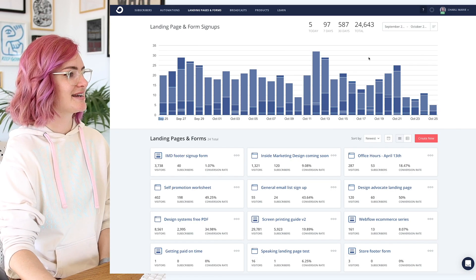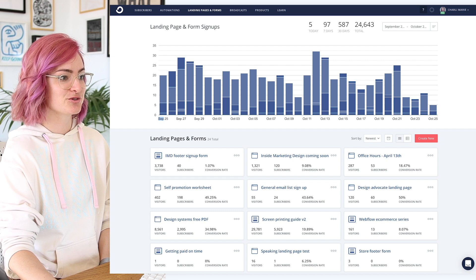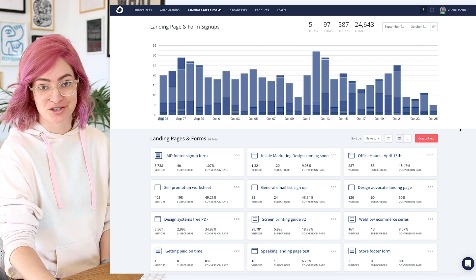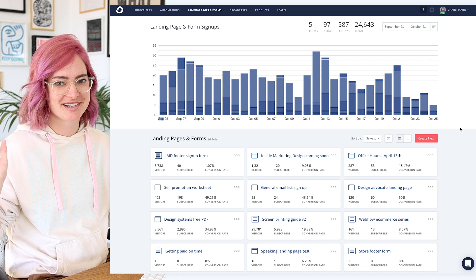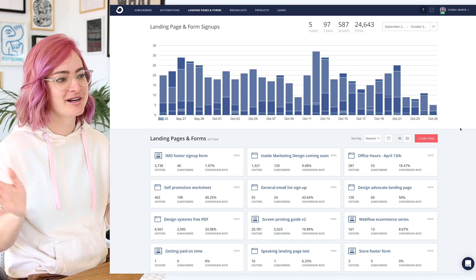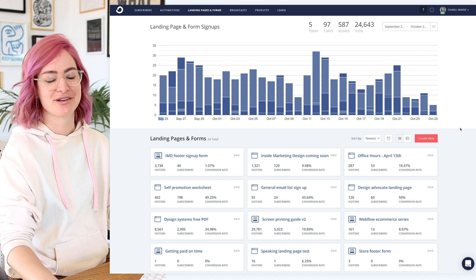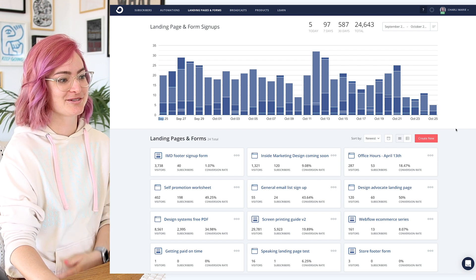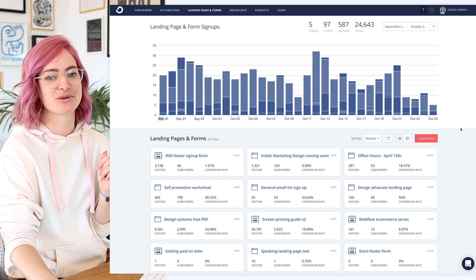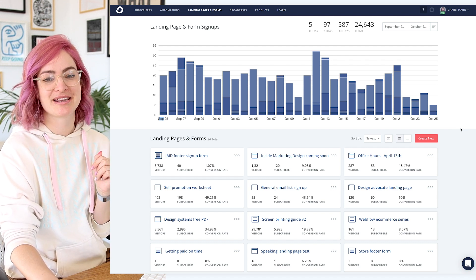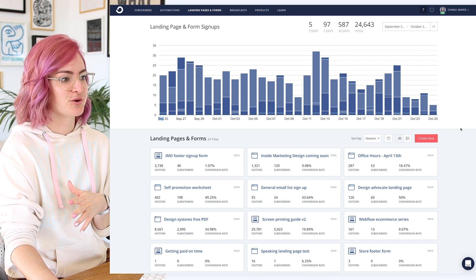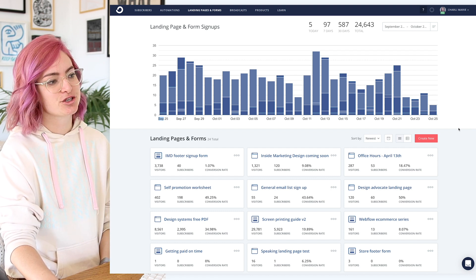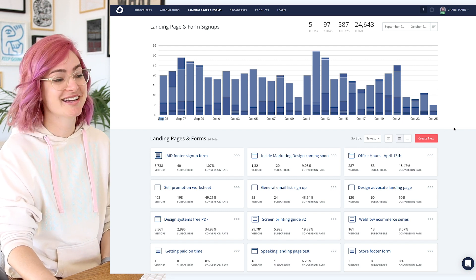So here we are inside ConvertKit. This is what the landing pages section looks like, in case you didn't know. ConvertKit is a company that I work for, but I do also genuinely use the software for my side hustle stuff. If you wanna follow along with what I'm doing in this video, you can make an account for free — it's free for up to a thousand subscribers on your email list.